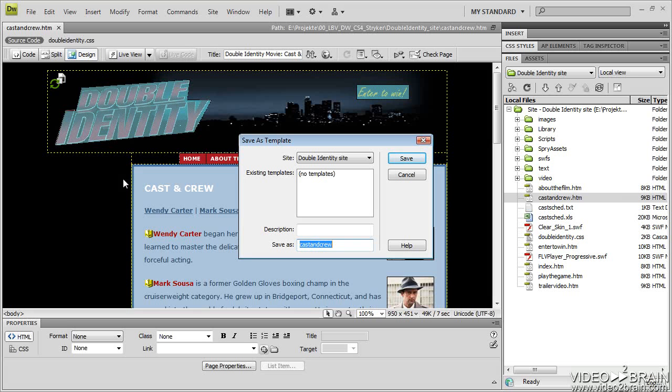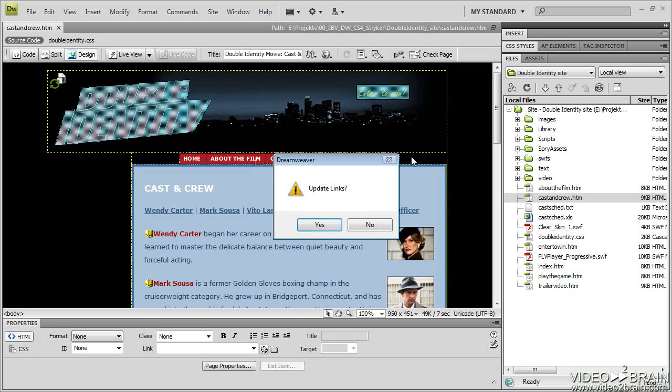I'm going to save this as Main. I'm also going to give it a description, Main Template for site. Now, you do not have to put a description in. I just want to put it in so I can show you where that shows up. So I will click Save.